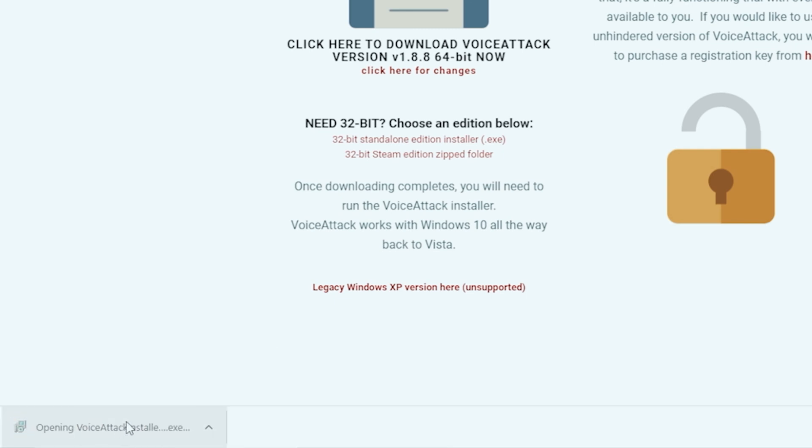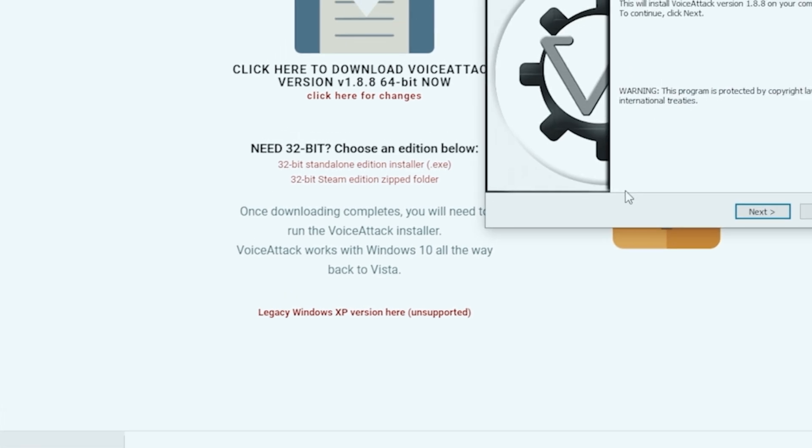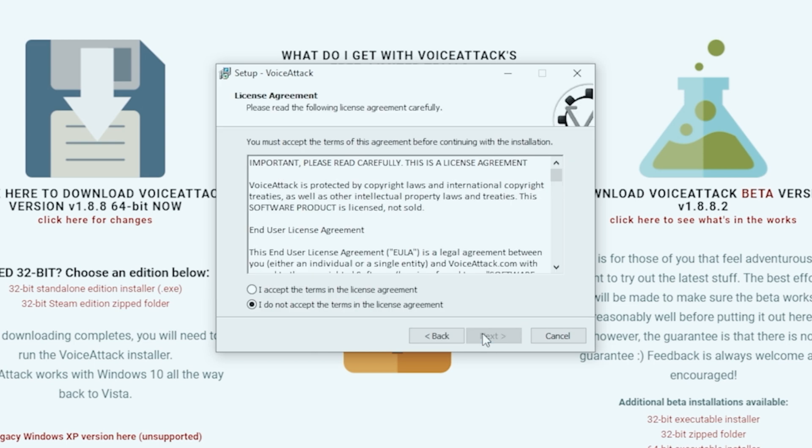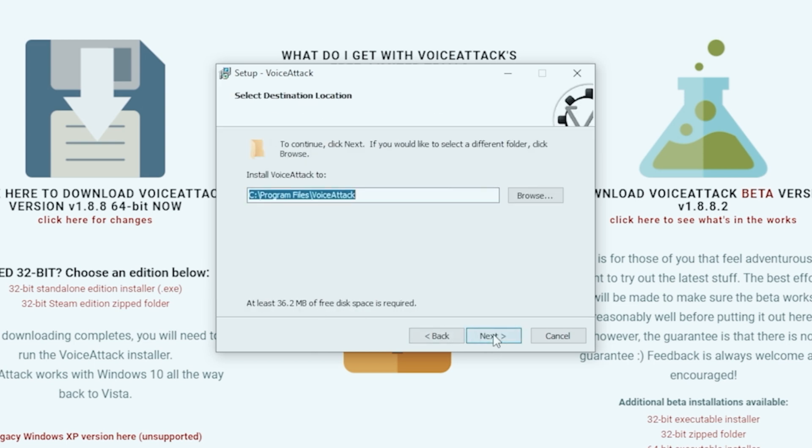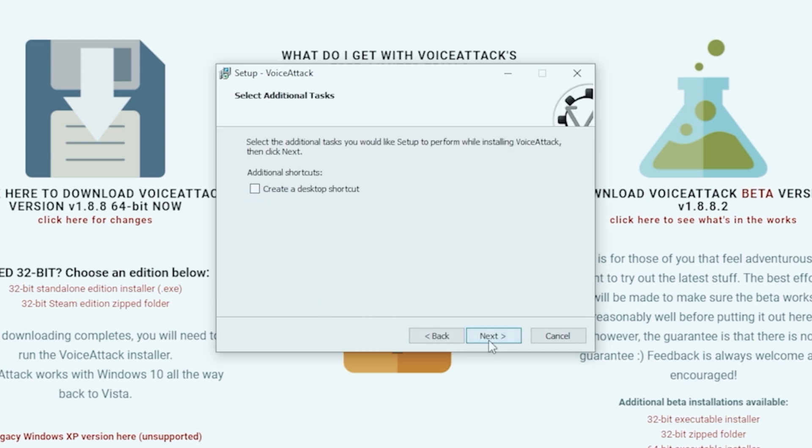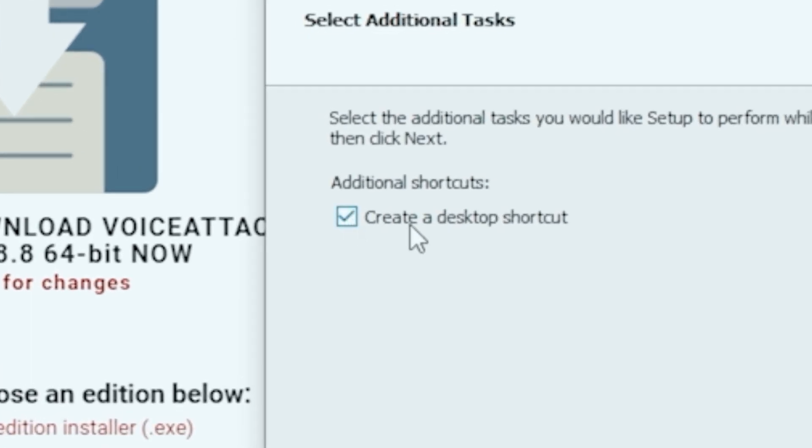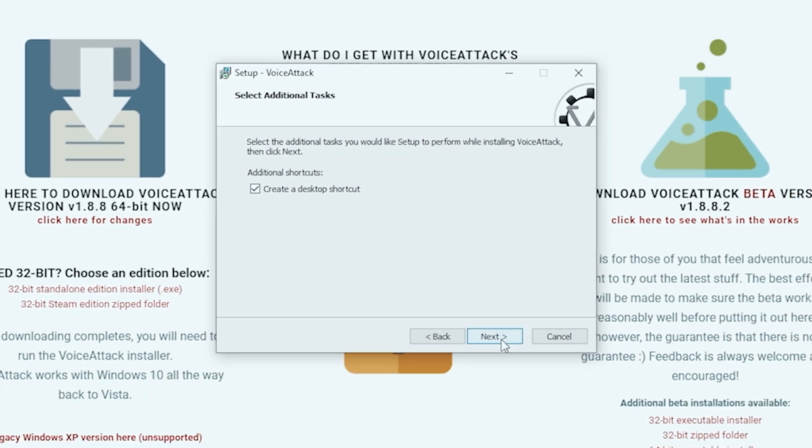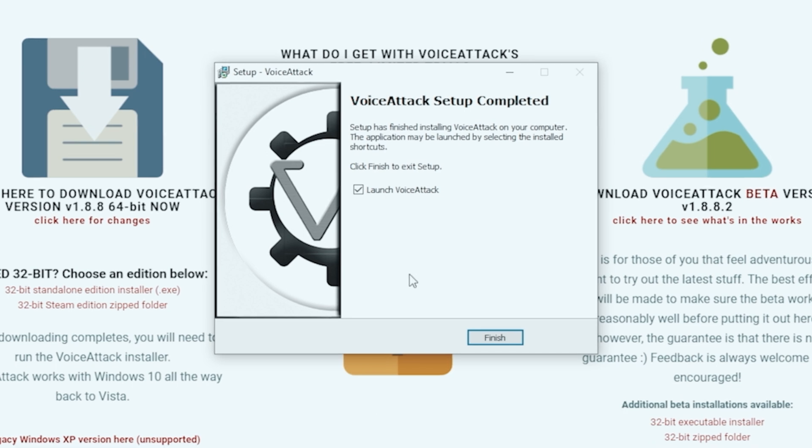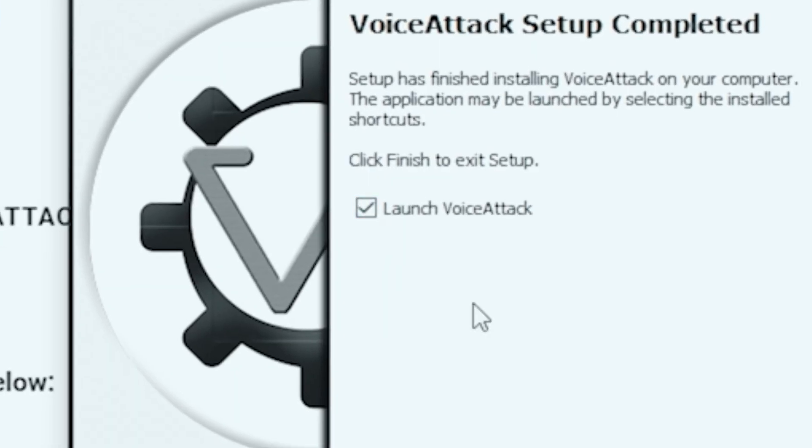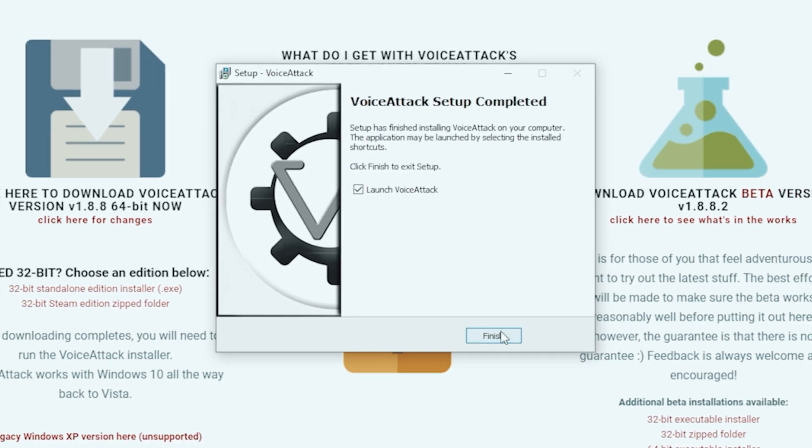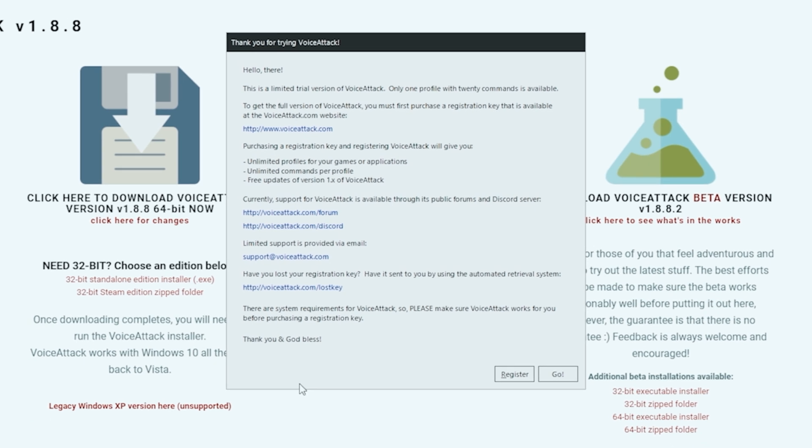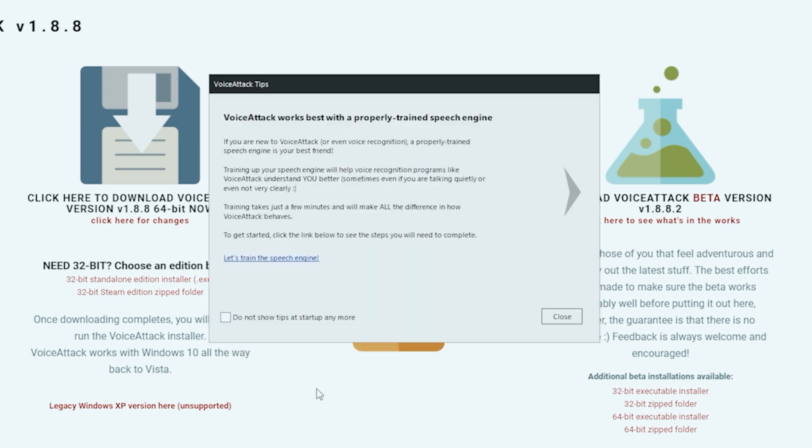We'll just double click it down here in the bottom left, click OK, and then next, accept the license terms and next, and then make sure it's in the right directory and click next. And we want to create a desktop shortcut. So we click that and then install. Then at the end, we can just check launch VoiceAttack and click finish. Next thing you know, comes up. This gives you a little more information about VoiceAttack. You can also register it and we're just going to click go here.